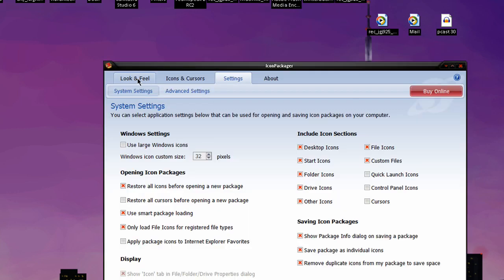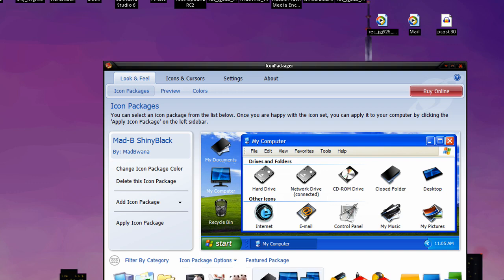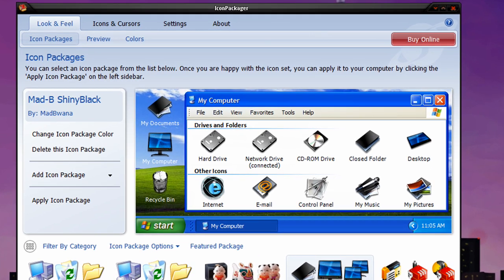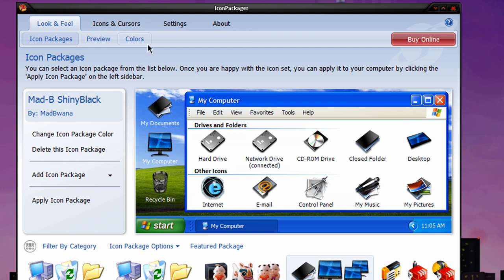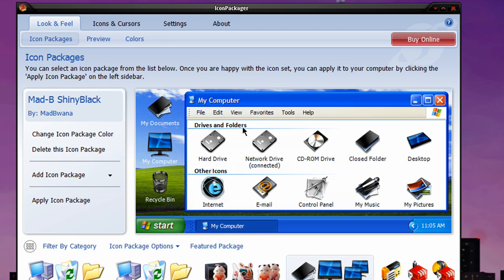And if you go to look and feel, this is the Icon Packages when you download Icon Packager, again this is the free trial version. You have a whole set of icons you can check out, random packages, and it comes with some, and you can download some. I downloaded this one called Mad-B ShinyBlack, and I'll leave the link to this one if you want to download it yourself. It just matches my theme a little bit, it's pretty cool. You can mess around with previews and the colors, it's really cool, you can really customize it up.